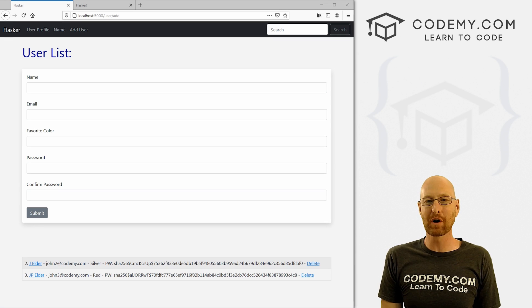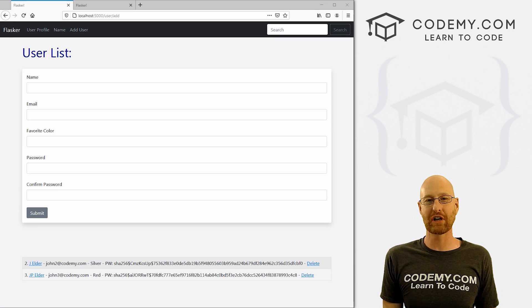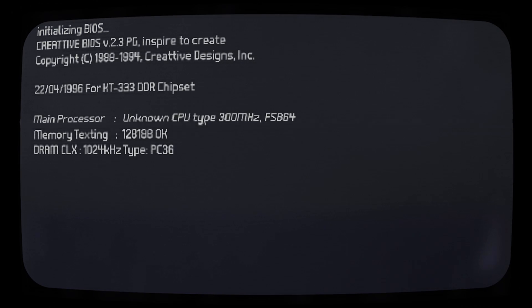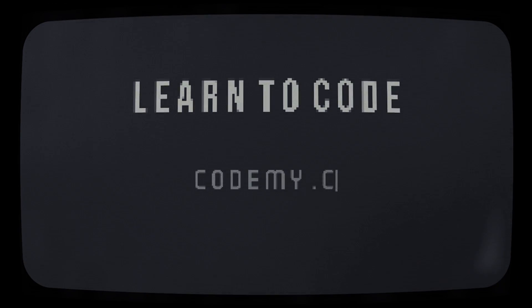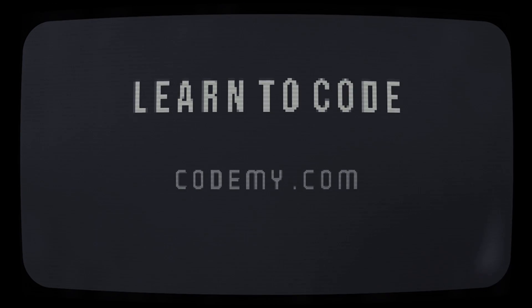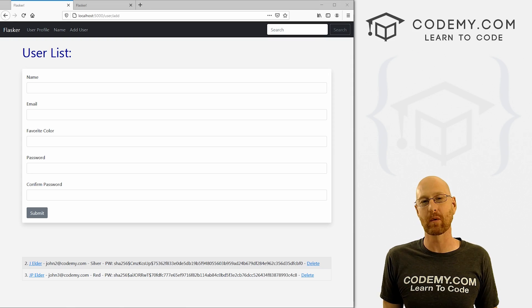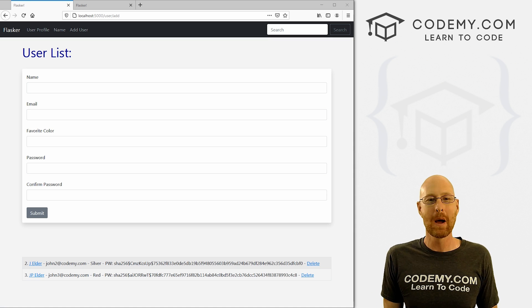What's going on guys, John Elder here from Codemy.com. In this video, I'm going to show you how to check your hashed passwords for our app with Flask and Python. We're going to look at checking our hashed passwords, see if they're correct or not.